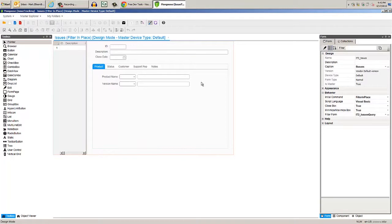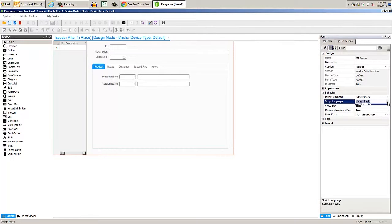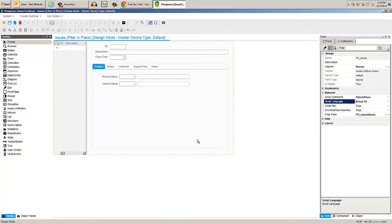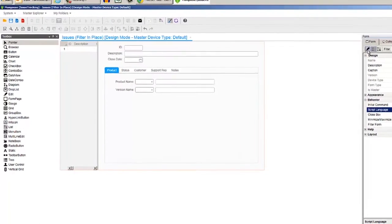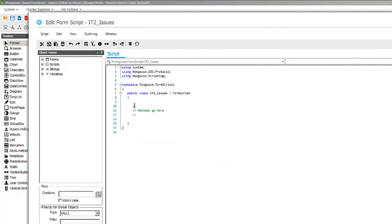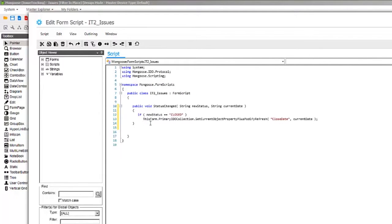In design mode, make sure the script language is set to C-sharp, then click Edit Script, then add the status change method. It'll expect a few parameters for this as strings. We can use IntelliSense to complete this.